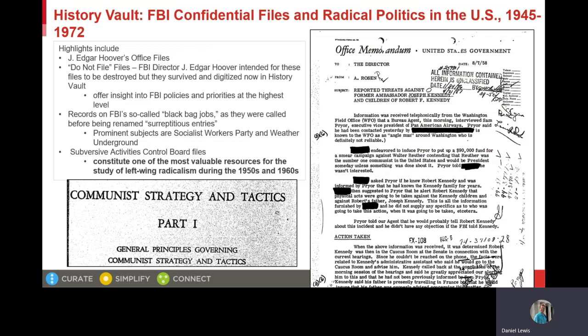Closely related to these records on radicals is another module called FBI Confidential Files and Radical Politics in the U.S., 1945 to 1972. Here you can see some of the collections in this module and also two documents in the module. As noted on the screen, the surreptitious entries file contains strong documentation on the Socialist Workers' Party and the Weather Underground.